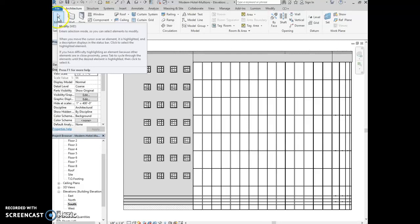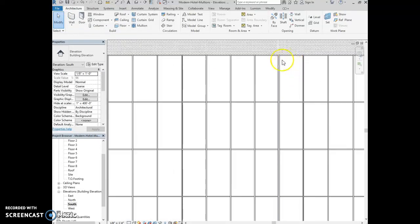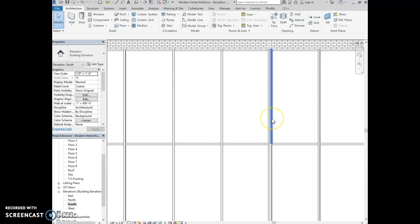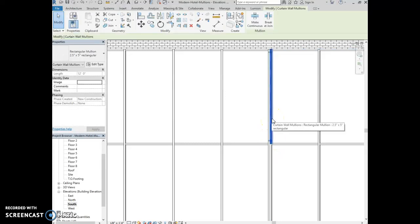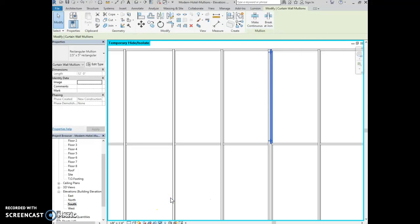Click modify to get out of the command or hit escape. If you zoom in on where the two panels meet, you're going to notice that there are duplicate mullions. We need to delete some of the mullions so that they're not duplicated. Select one of the mullions, then in the view control bar down here, click temporary hide/isolate and select isolate category. This is going to make selecting the mullions we want to delete easier.